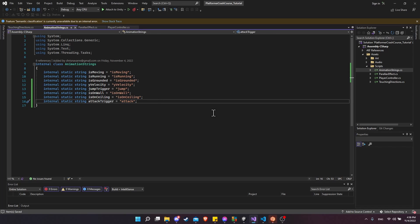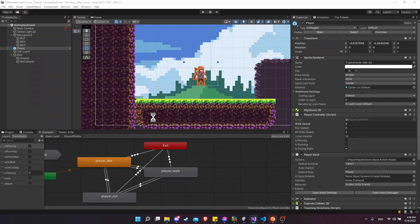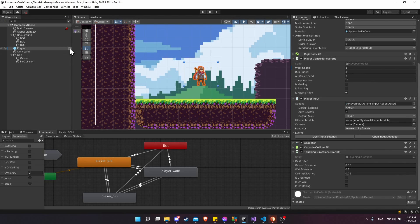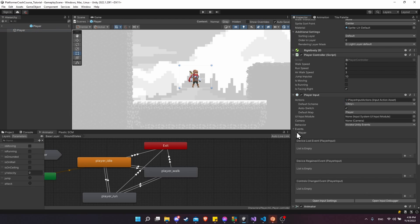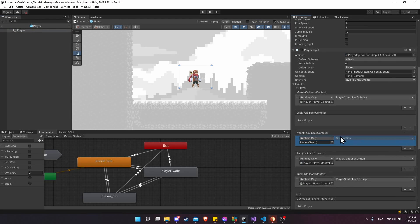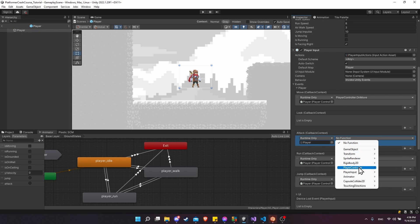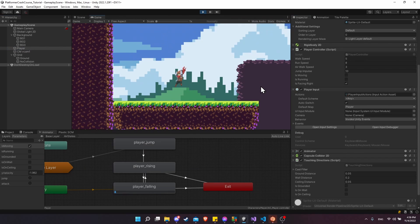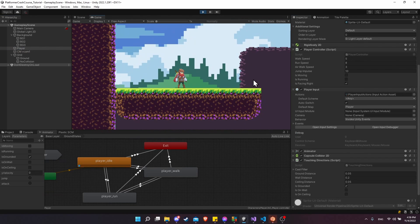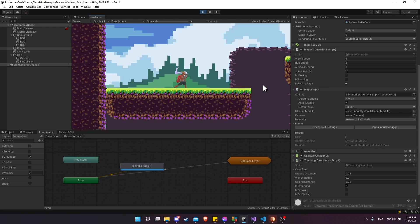Now that the function is created, go back to the main scene and add it to the player input events. Make sure to do this in the prefab, click on events player, add one for attack, drag the player game object in, then select player controller OnAttack. Now that's linked up. Exit the prefab, hit play, and see if left click triggers the attack. Left click — and there's our animation.